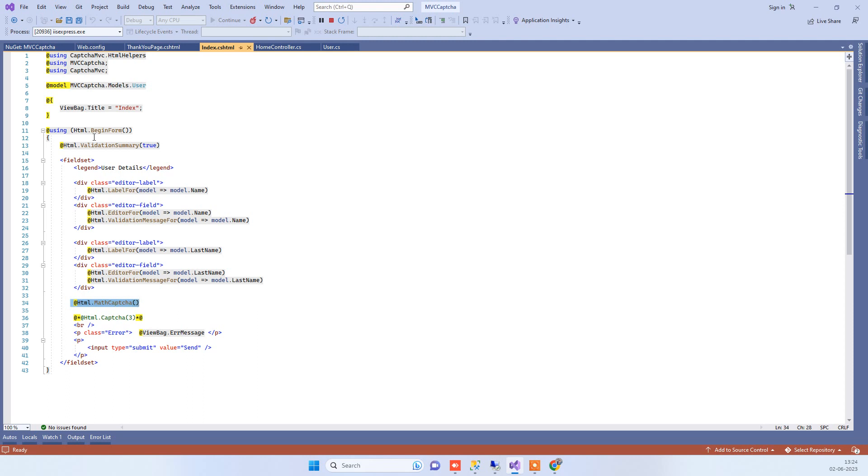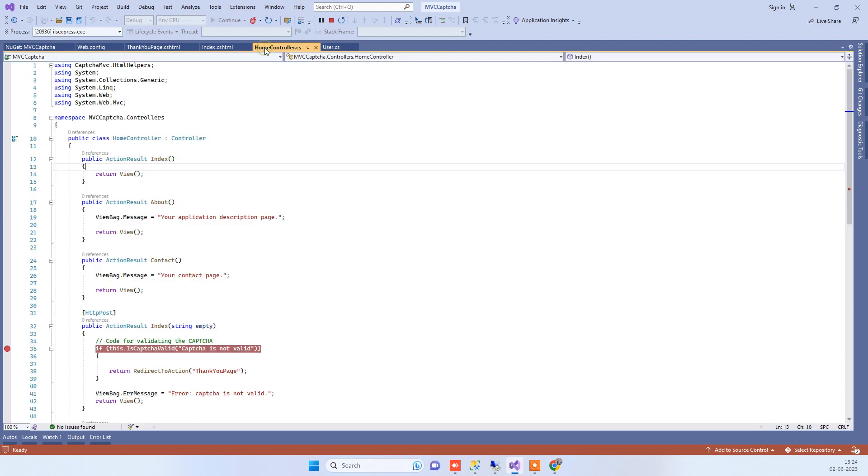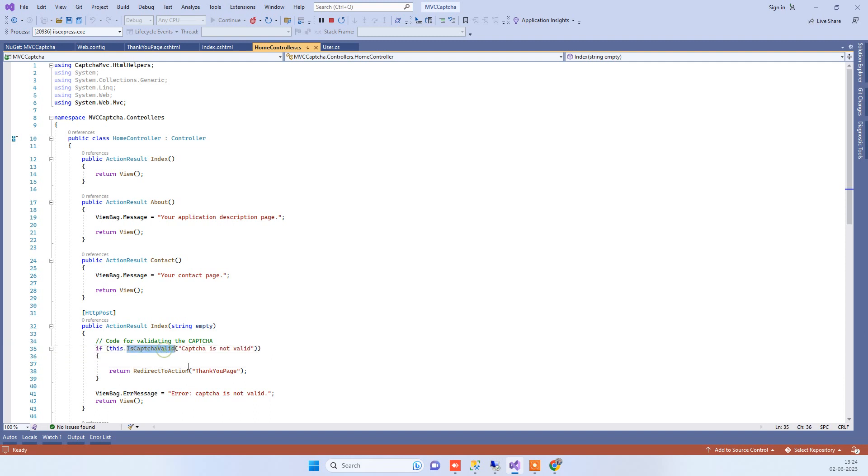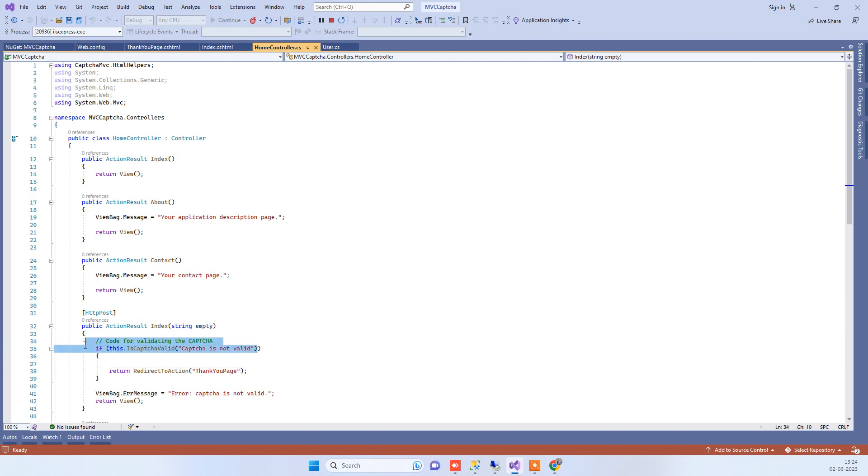When you submit the form, it will handle everything automatically. On the controller part, we just need to add this line: IsCaptchaValid. This will let us know if it's a valid captcha or not.